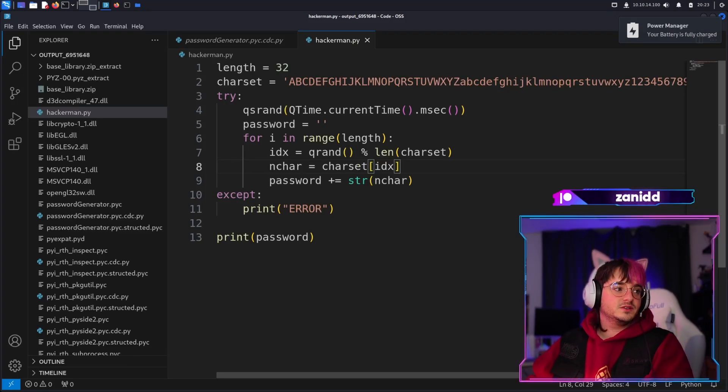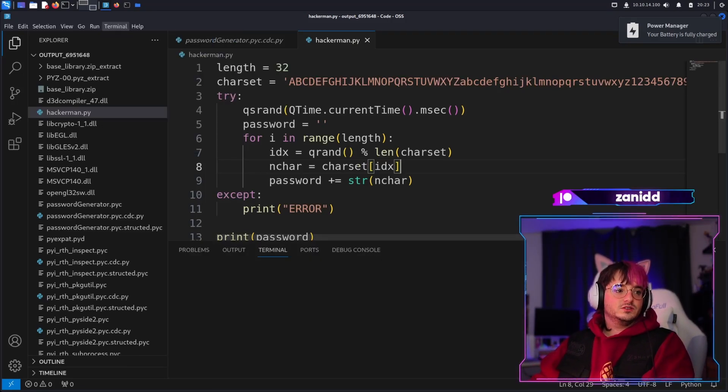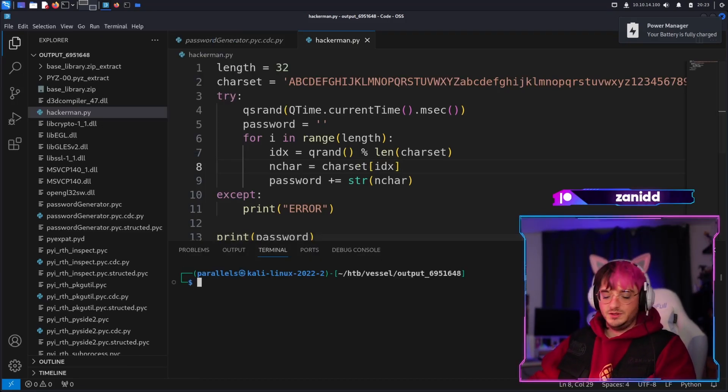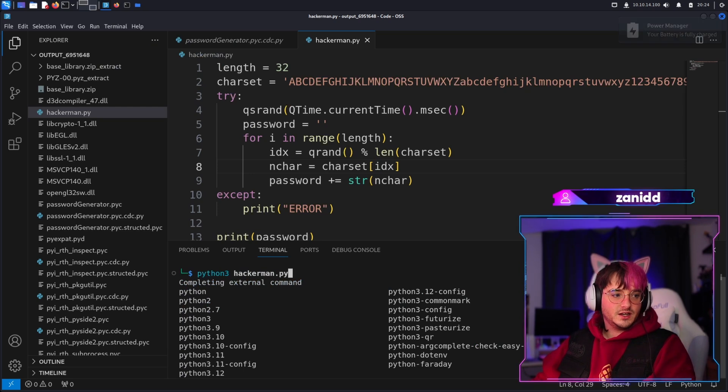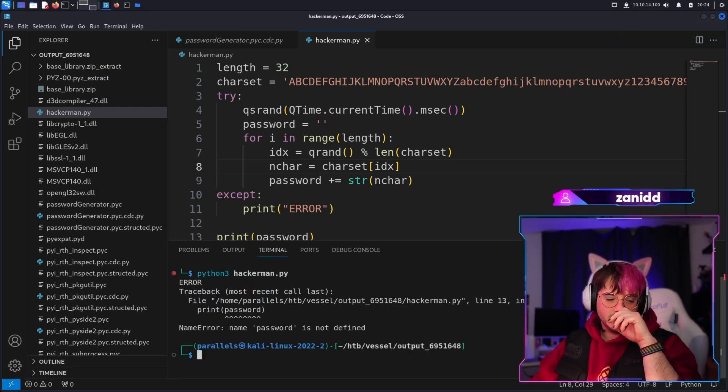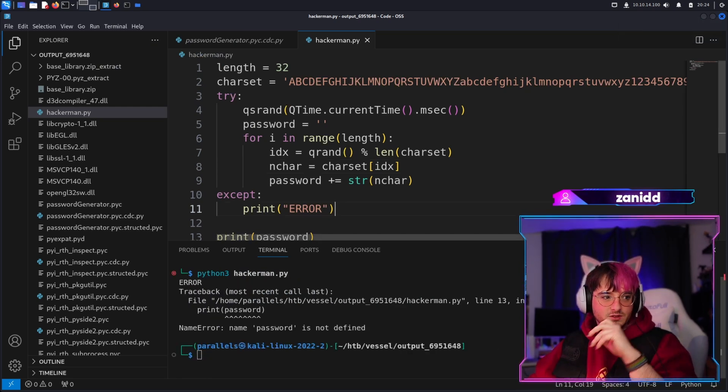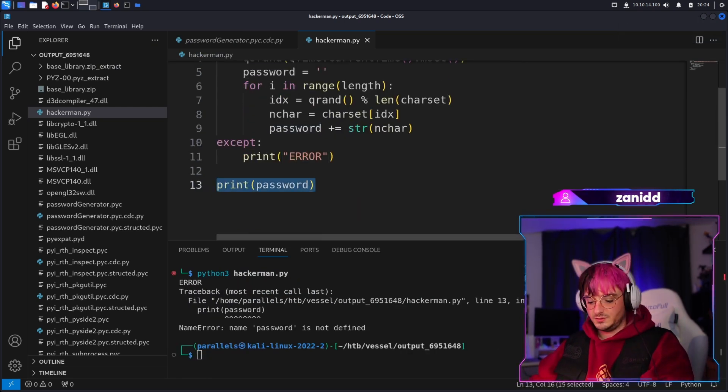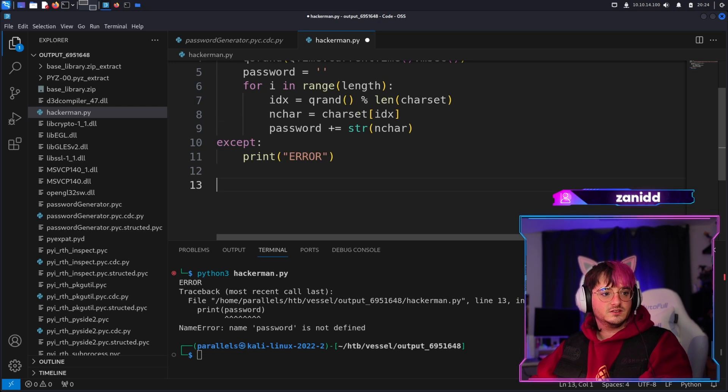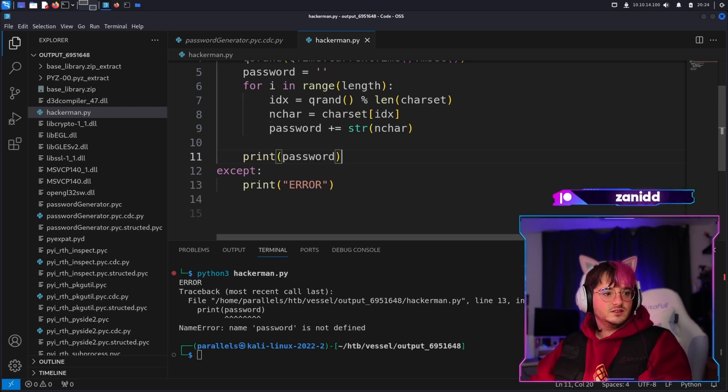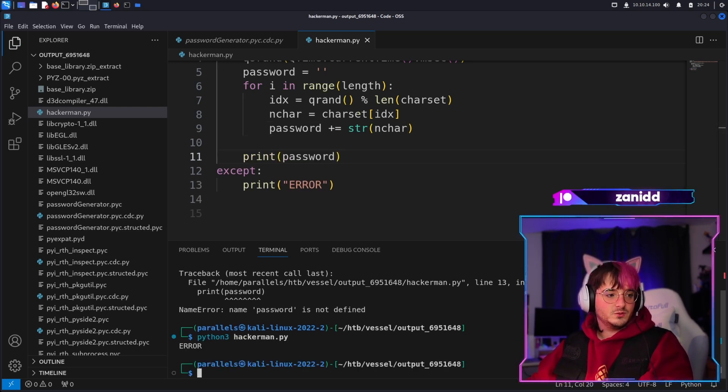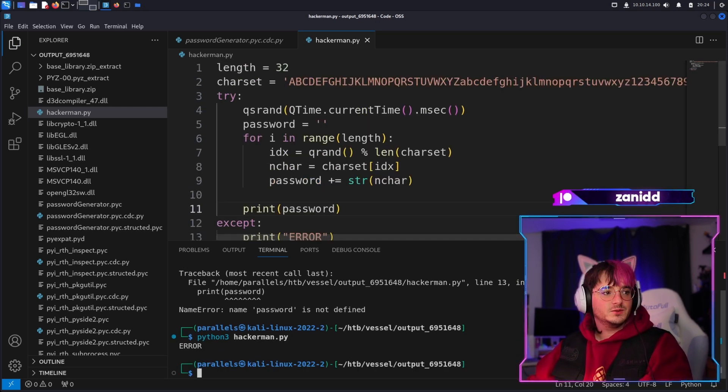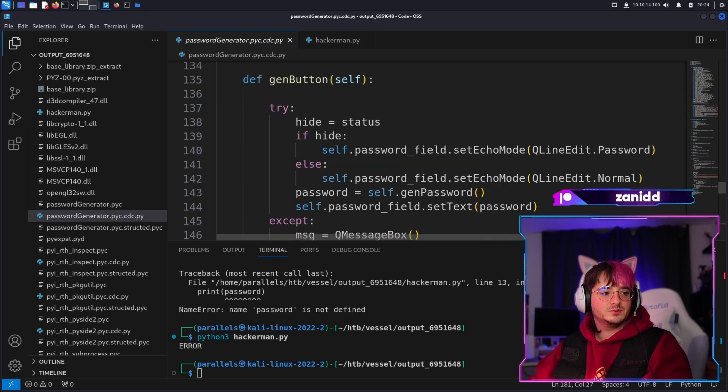Now we have this Python script and essentially what we want to do is be able to run Python3 hackerman.py. But we have password is not defined, fantastic, because it's in here. Now let's put it in here. Does this solve our problem? We have... okay, why do we have errors?